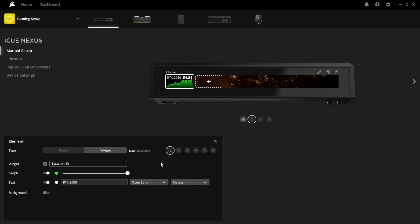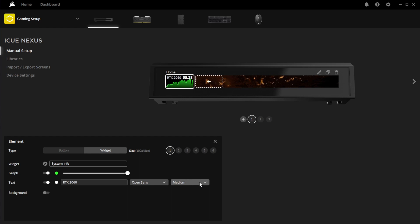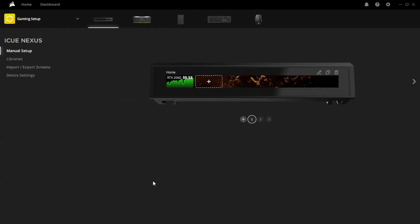And as you can see, it actually shows it up here. It shows what the current temperature is, and I think it's Celsius. So as you can tell, it's actually really easy to set up widgets and stuff like that.